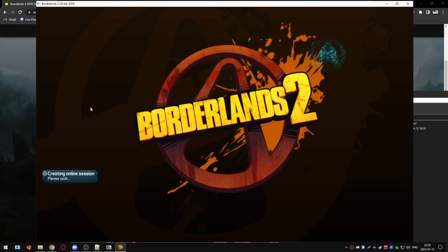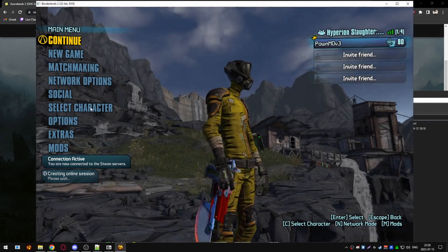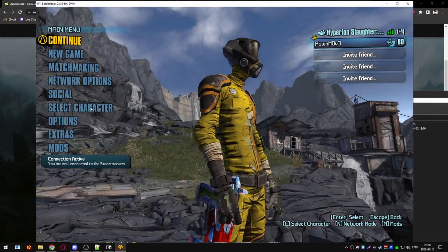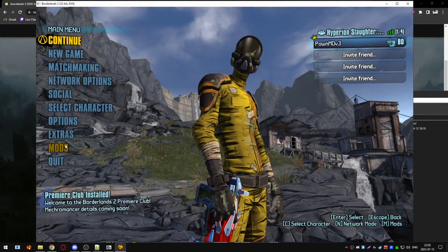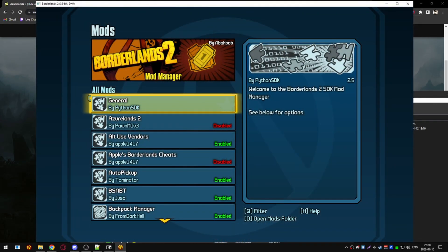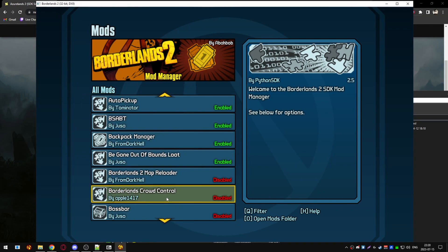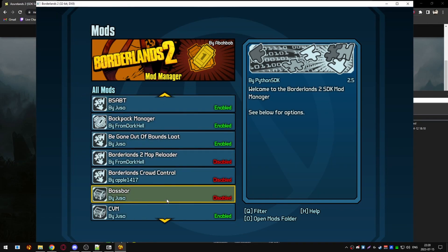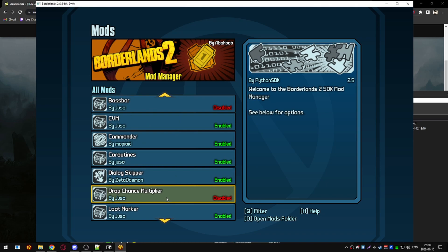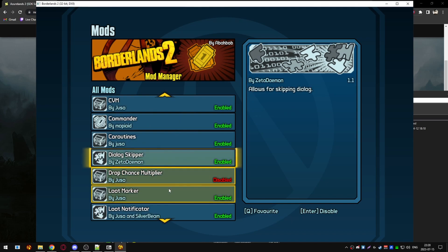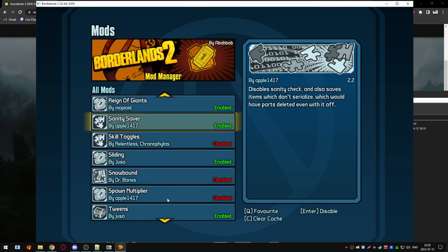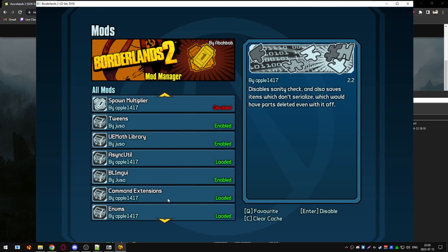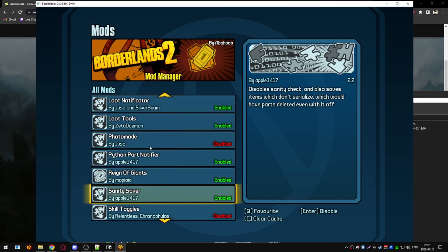A lot of mods here are optional and mainly quality of life mods. But the mods you want to enable are dialogue skipper, sanity saver, and python part notifier so you can identify the new parts easier. You can ignore the other mods I have here. Let's enable dialogue skipper, sanity saver, and then python part notifier.